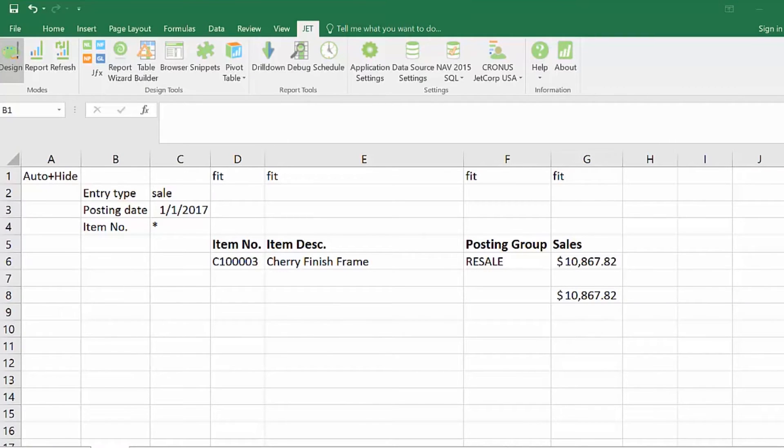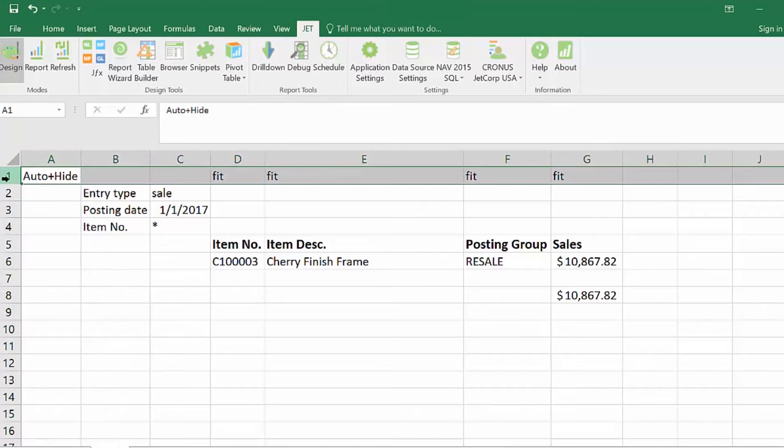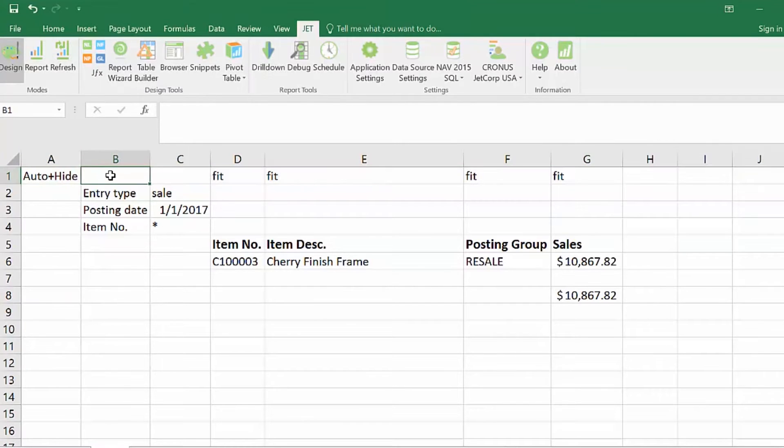Jet Essentials has keywords to help with report formatting. These keywords are usually placed in column A or row 1, and column A and row 1 are both hidden when the report runs.